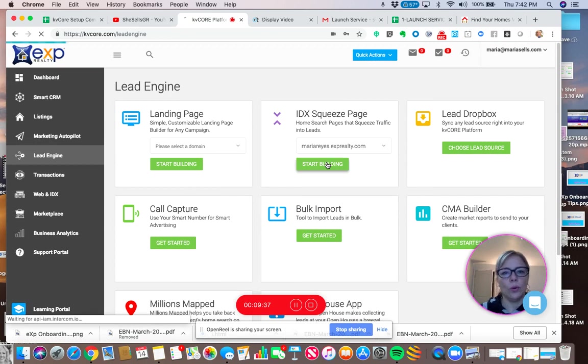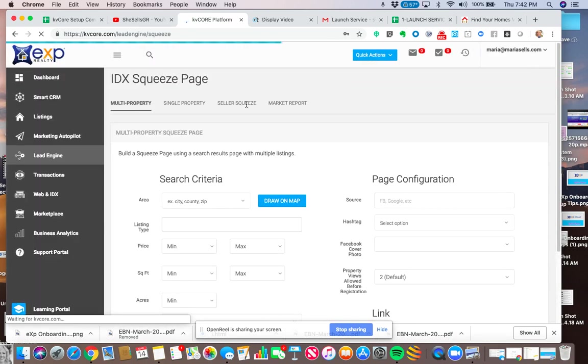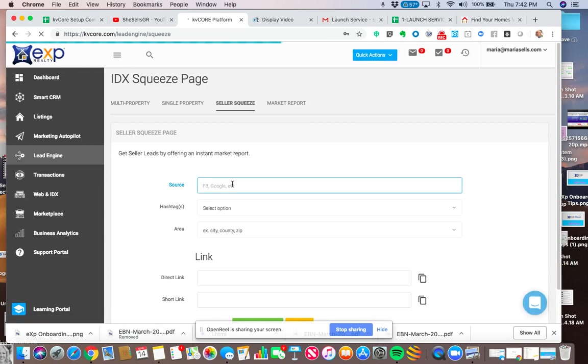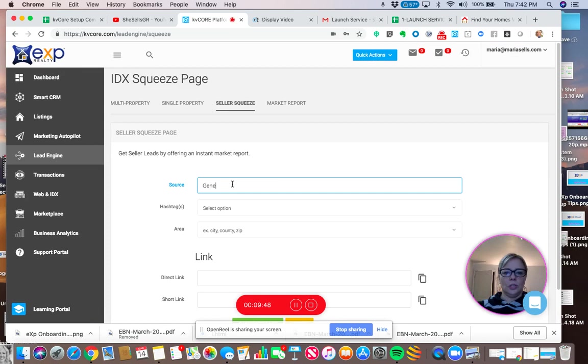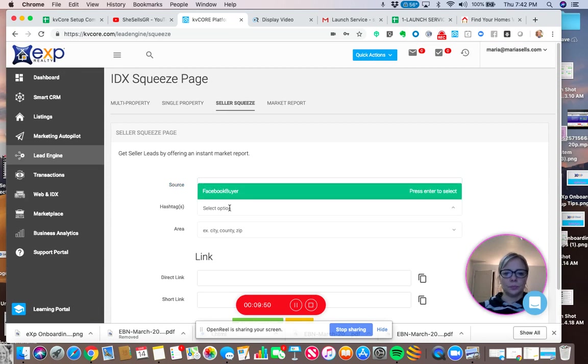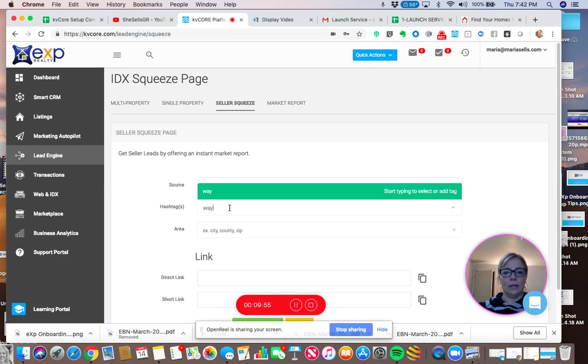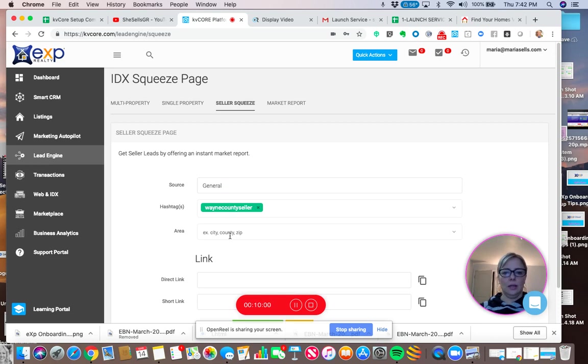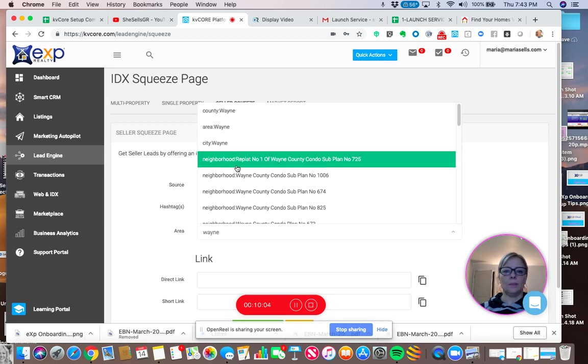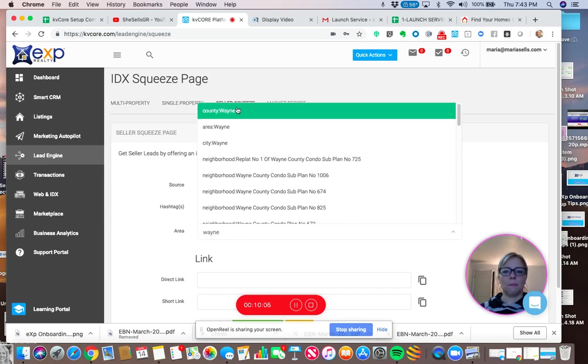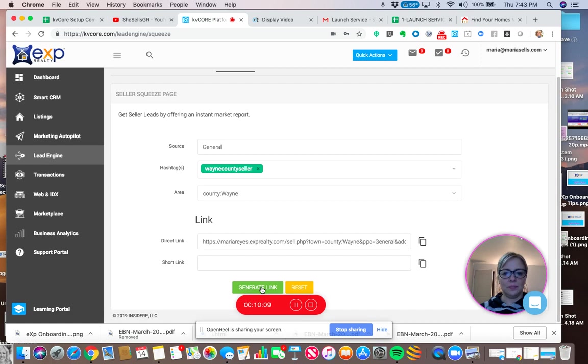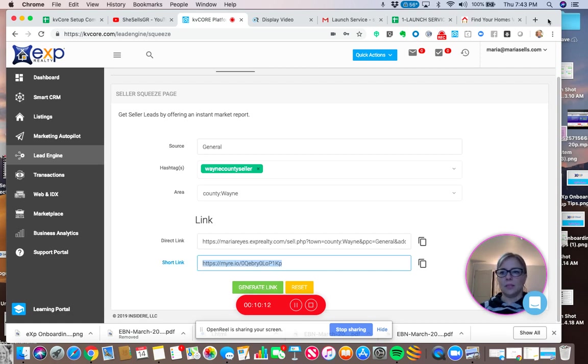I'm going to go to IDX squeeze page, start building. We're working, we're working. Seller squeeze. Do a general source here. We're going to do Wayne County Seller was the hashtag I selected, area. We're going to do Wayne County. I'm going to generate the link, test it, see how it looks.